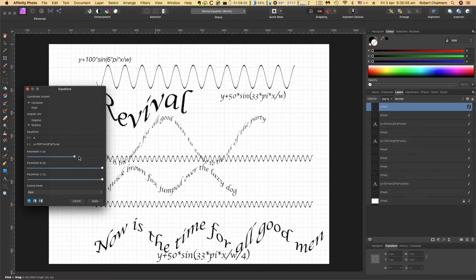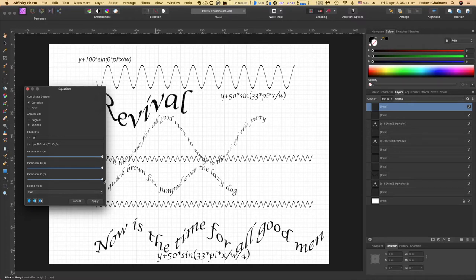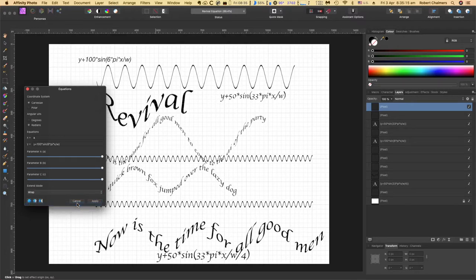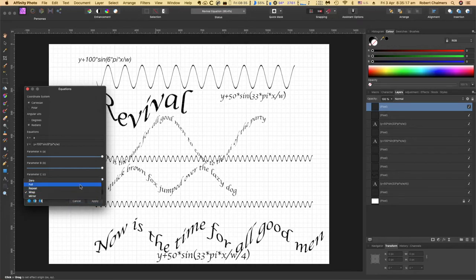Moving that makes no difference, moving that makes no difference, and moving that makes no difference because it's on the y-axis. Does that make any difference? Wrap? No difference at all. Full? No difference at all.